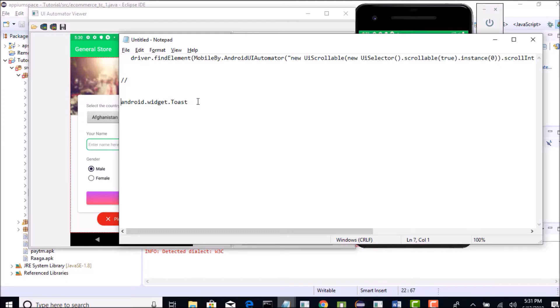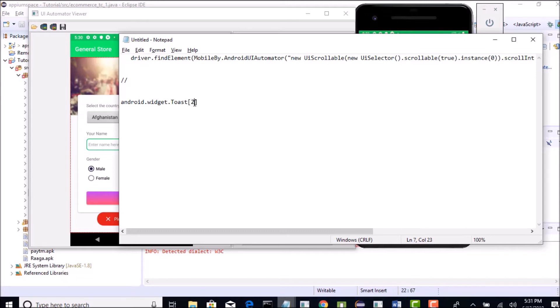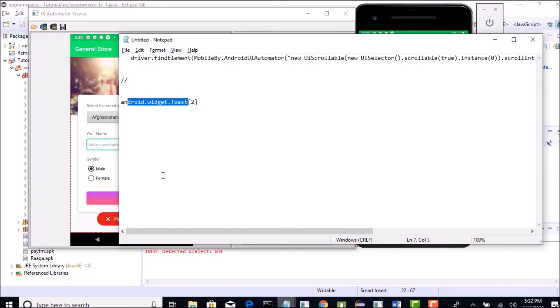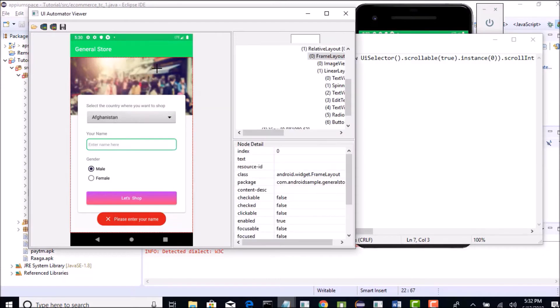So if there are multiple toast messages, then index one will be the first toast message what you will be seeing on the screen. And if you want to target second toast message if displayed on the screen, then you need to give two. So that means, out of these two class names, get me the second one. So android.widget.toast, this will be the class name. So in our case, we do only have one toast message, right?